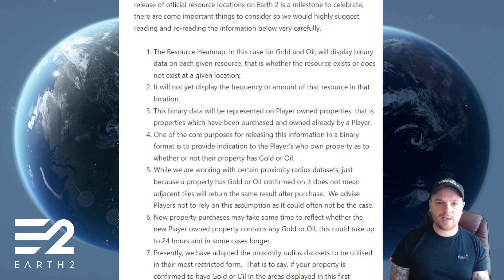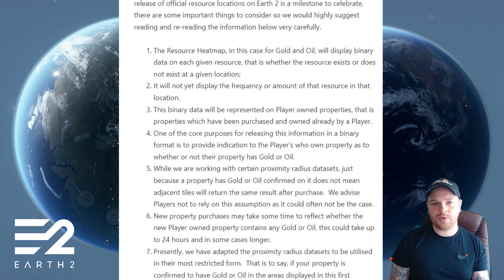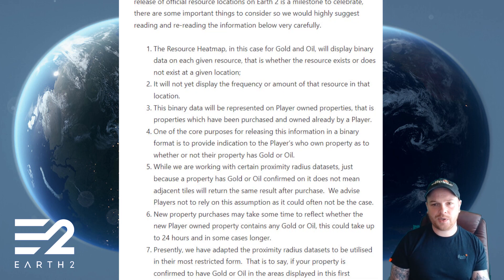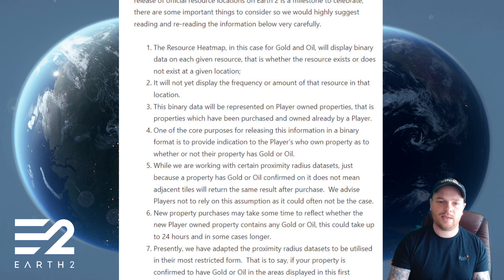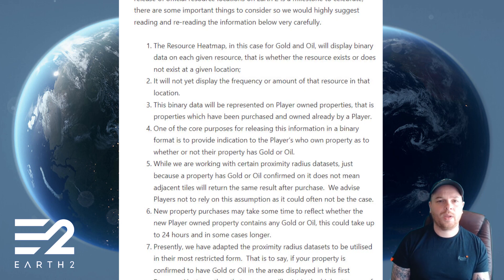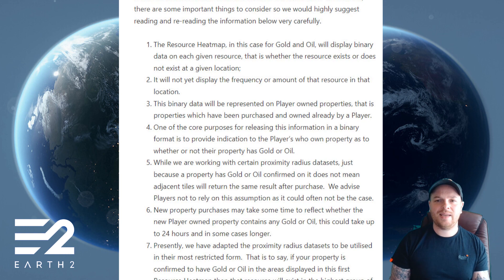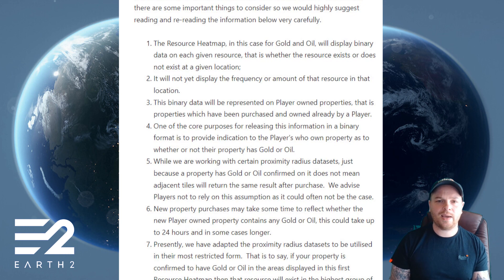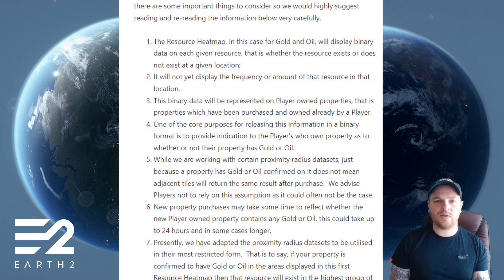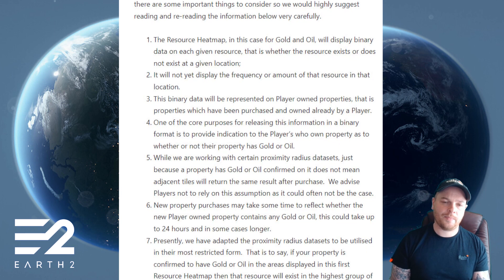'...it does not mean that adjacent tiles will return the same results after purchase. We advise players not to rely on this assumption as it could often not be the case. Six: new property purchases may take some time to reflect whether the new player-owned properties contain any gold or oil — this could take up to 24 hours and in some cases longer.'